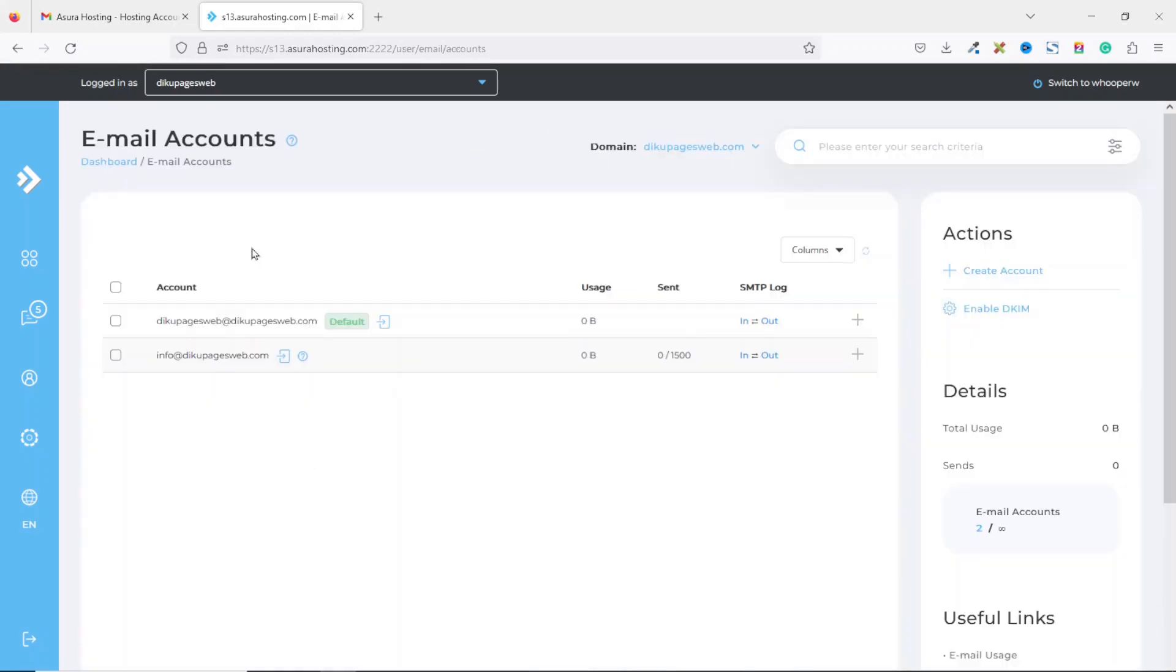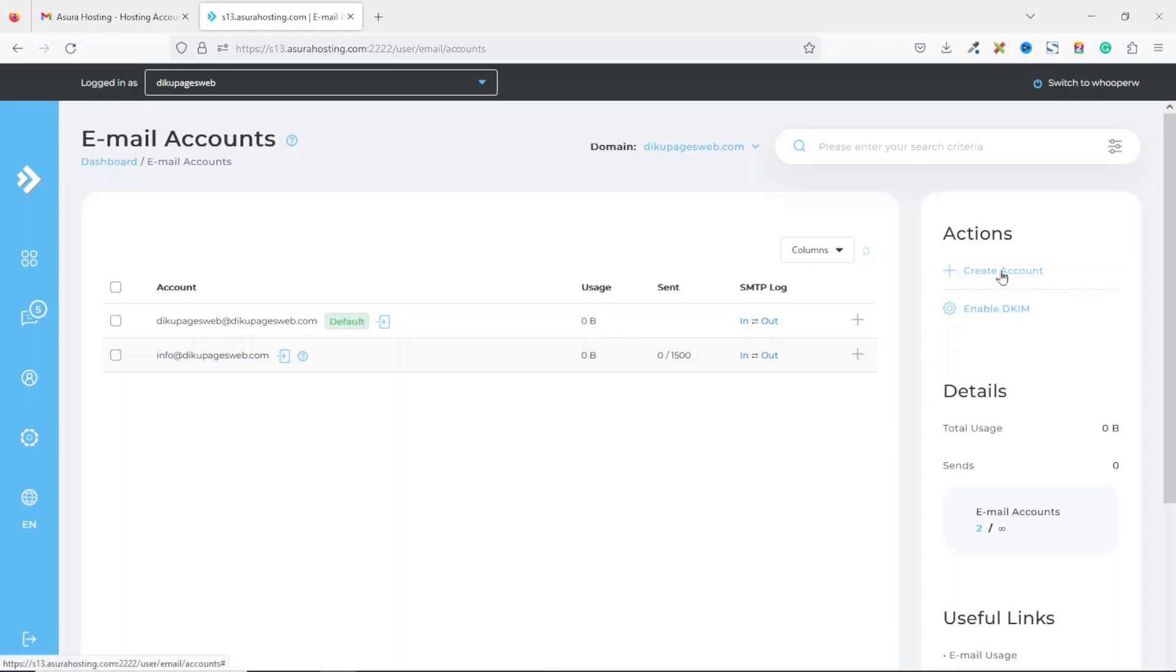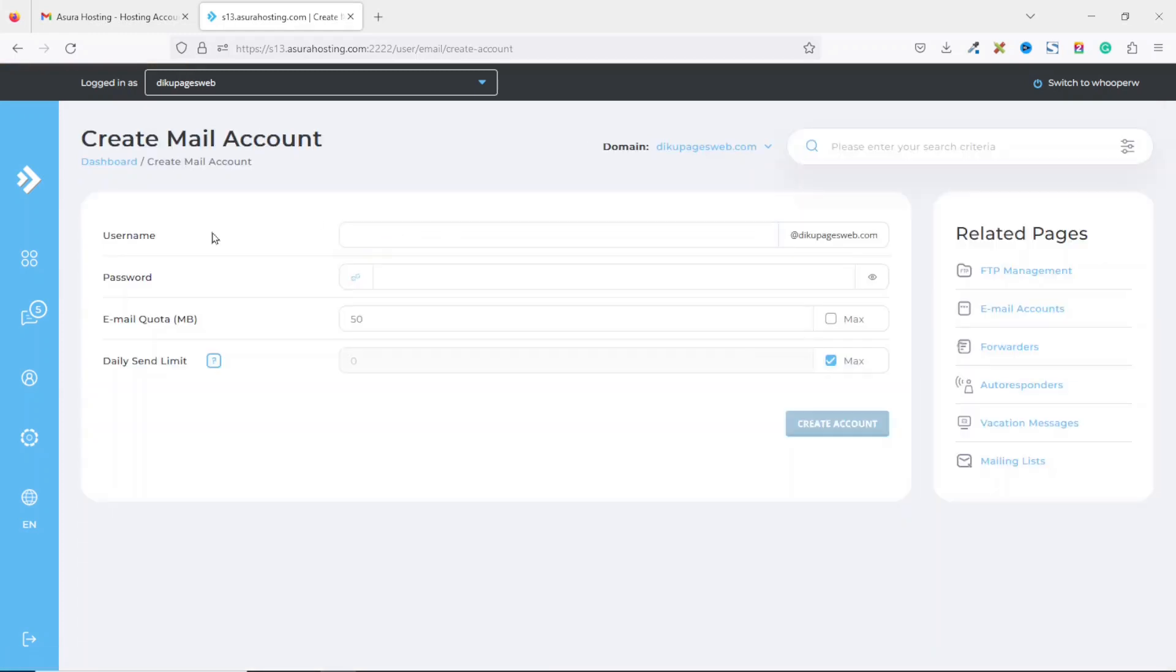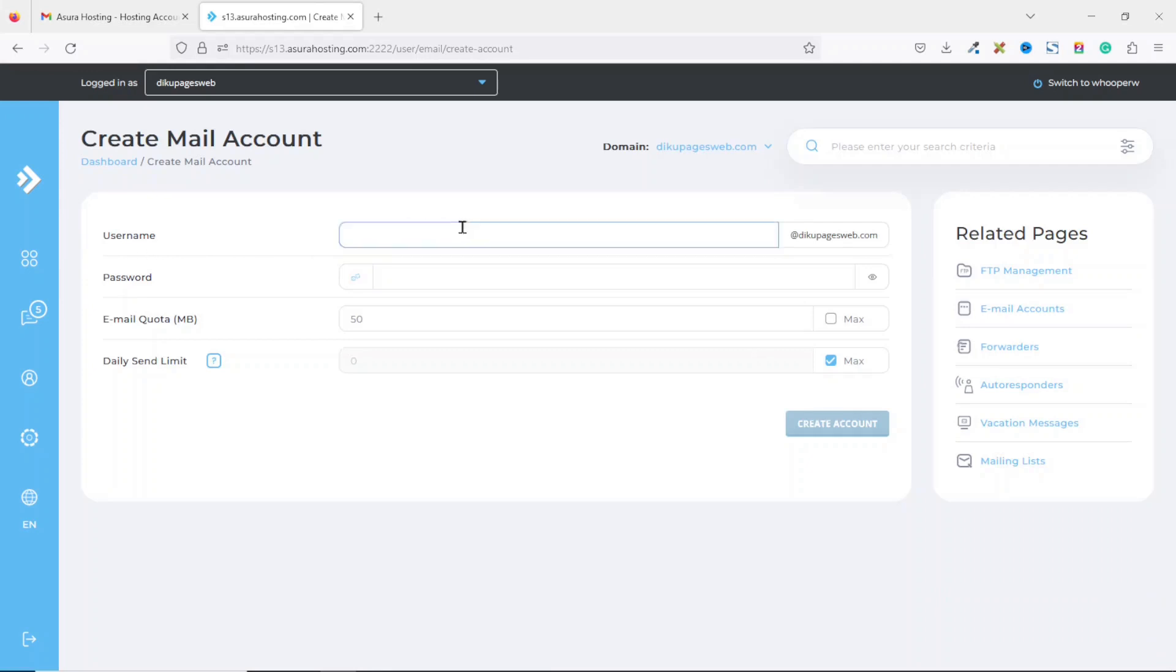If you already have some email addresses created, this is where you see them. And if you want to create a new one, you click on create account under actions. I click on create account. In the first field that is username, I enter the name I want to use for my email.